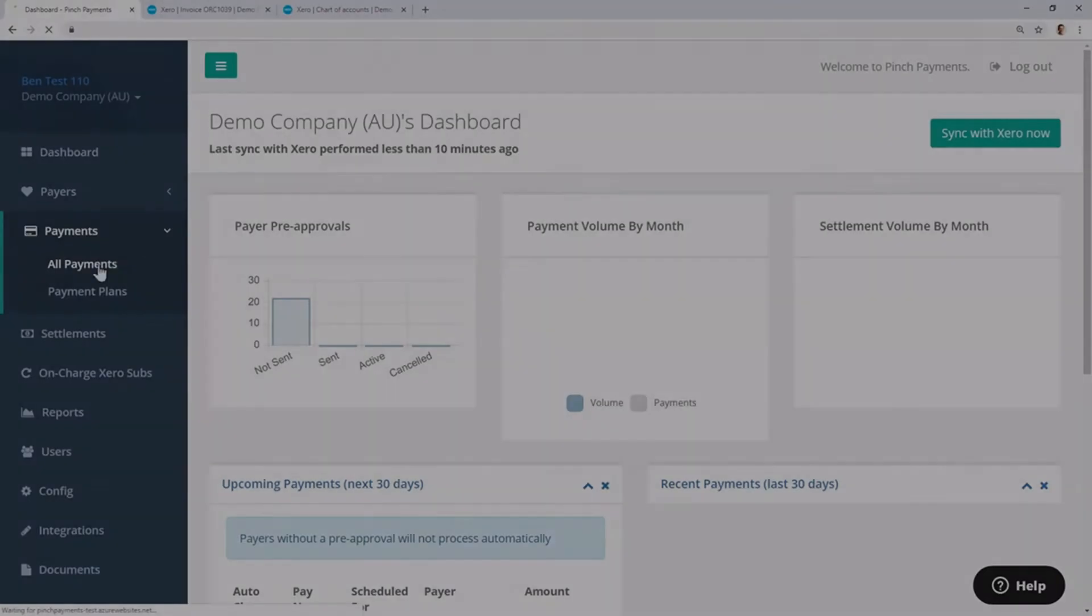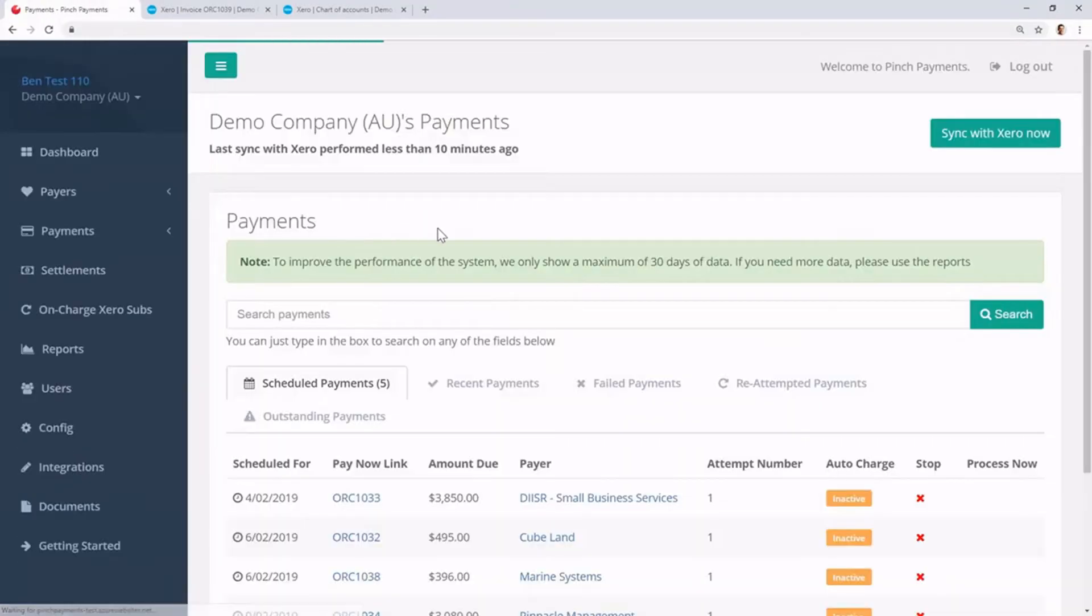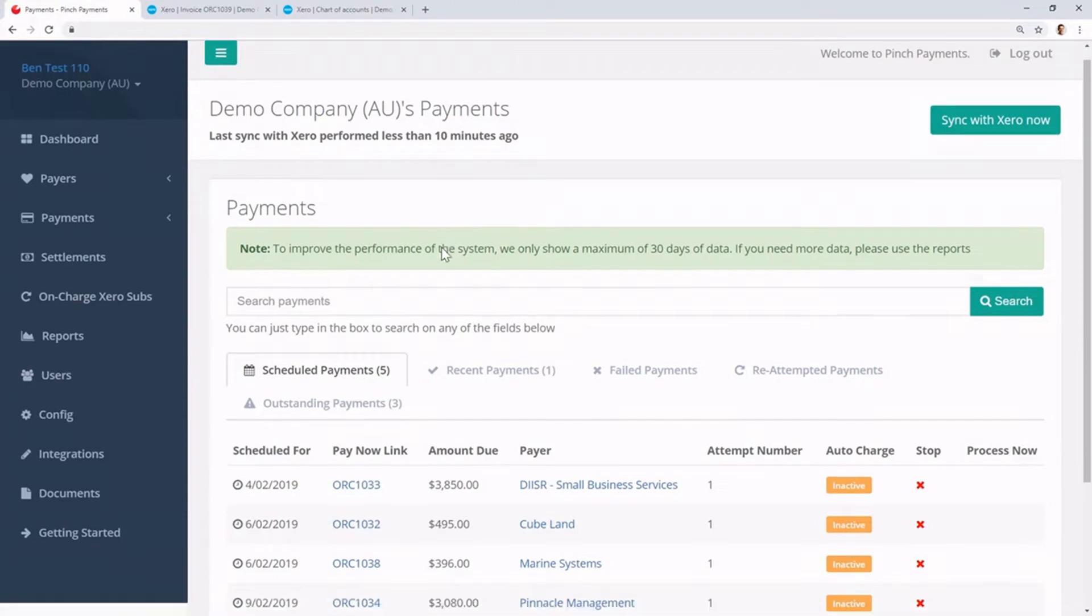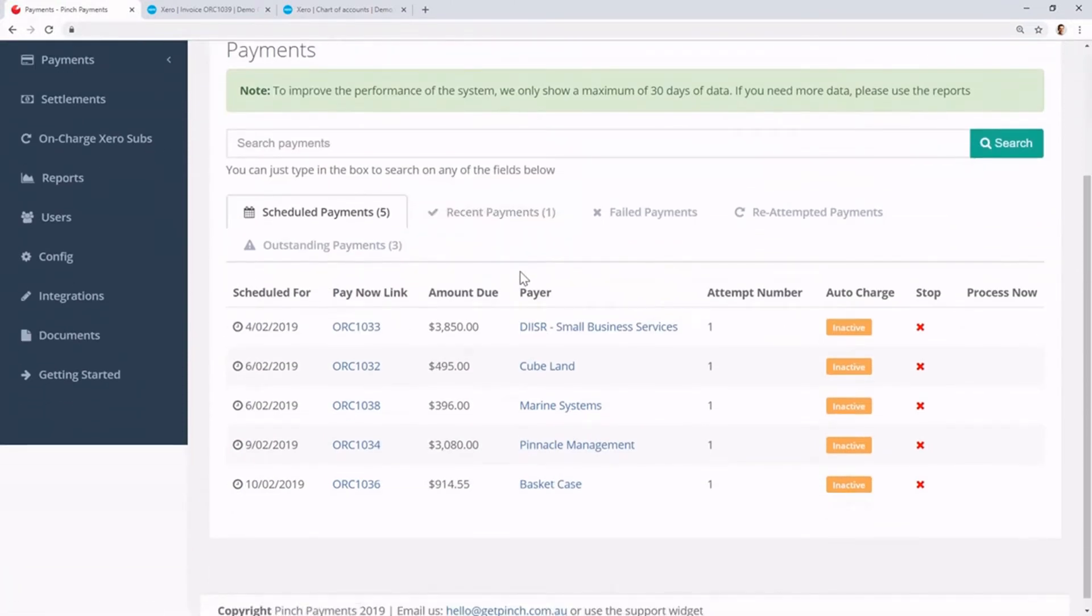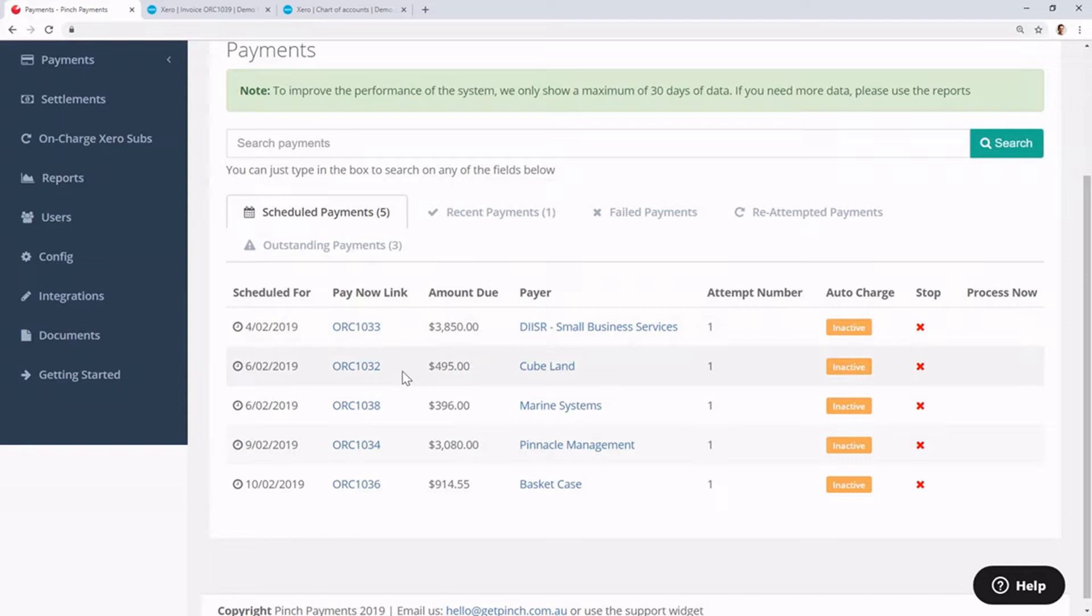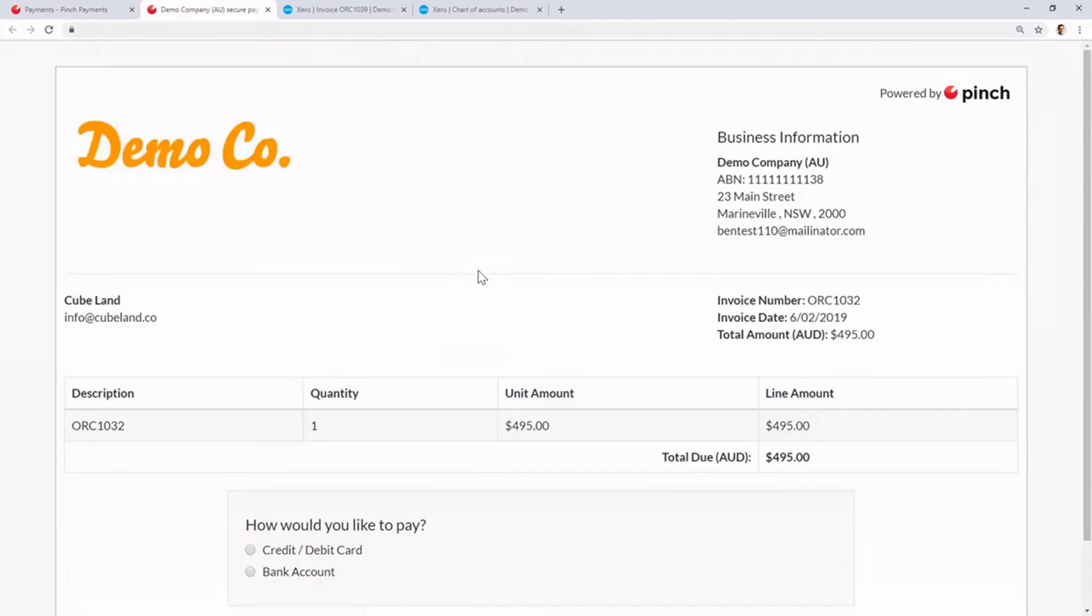Come into Pinch, go to the All Payments tab, and check out all of the payments that you have upcoming. Let's go ahead and pay the Cubeland invoice here. The Pay Now link we've got here is the exact same one they receive in the invoice, so it goes straight there.